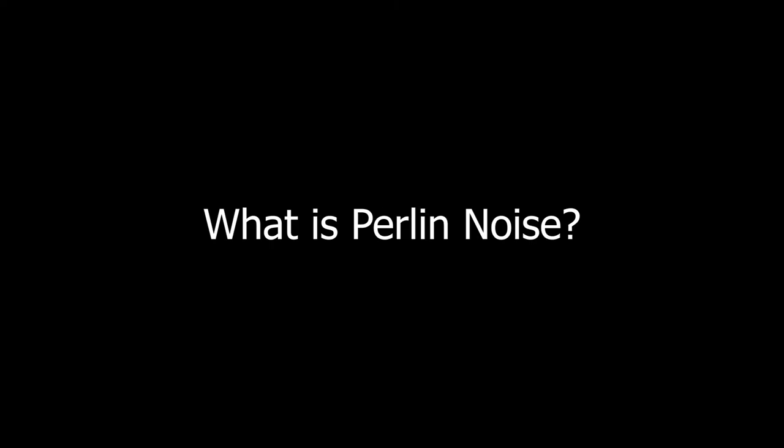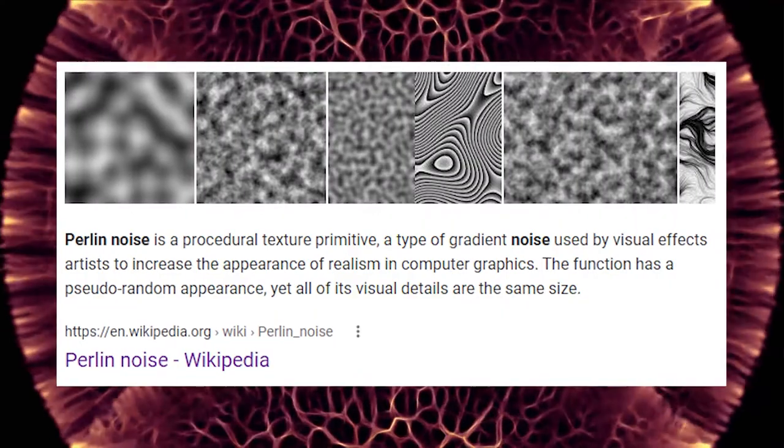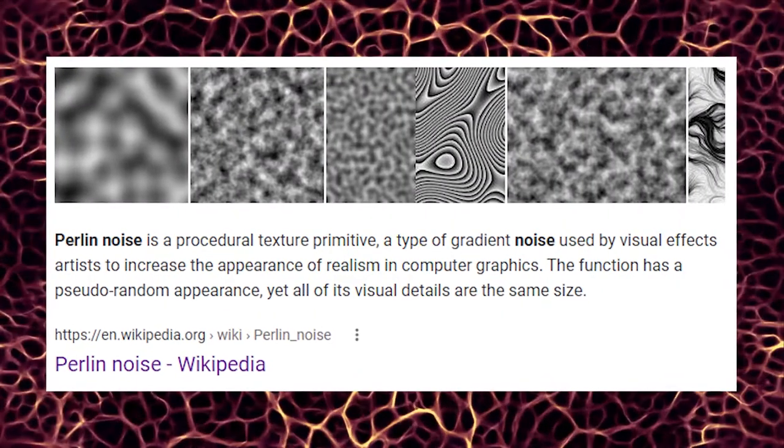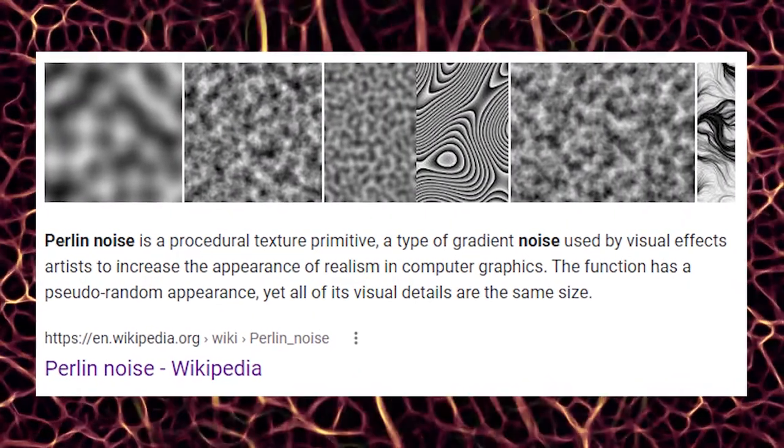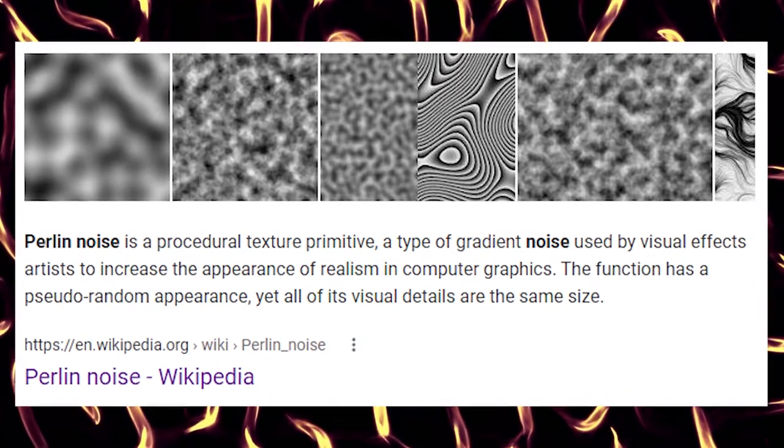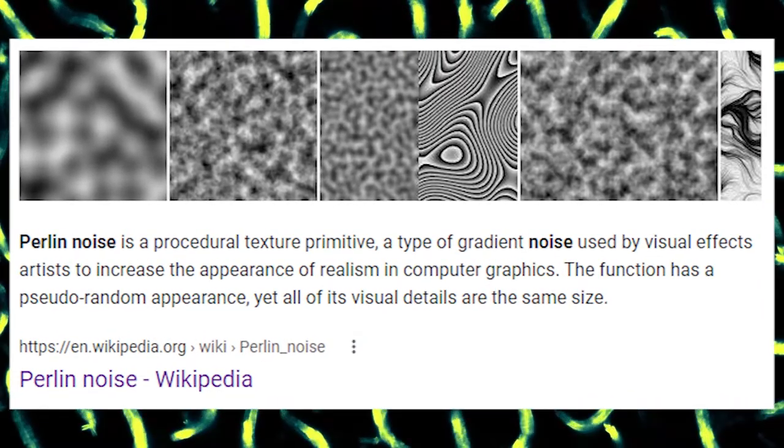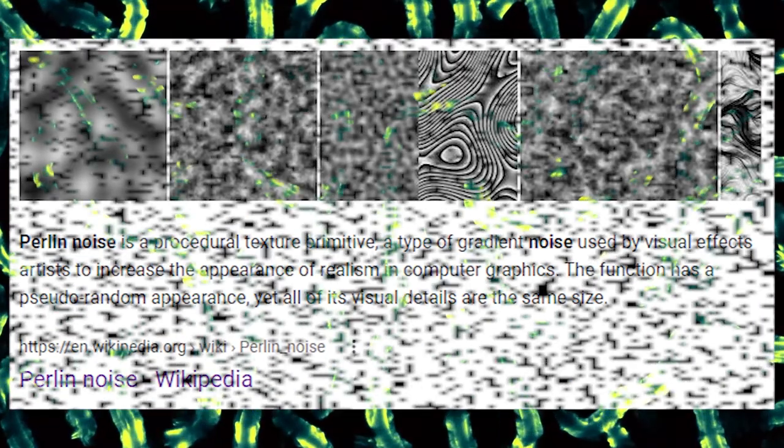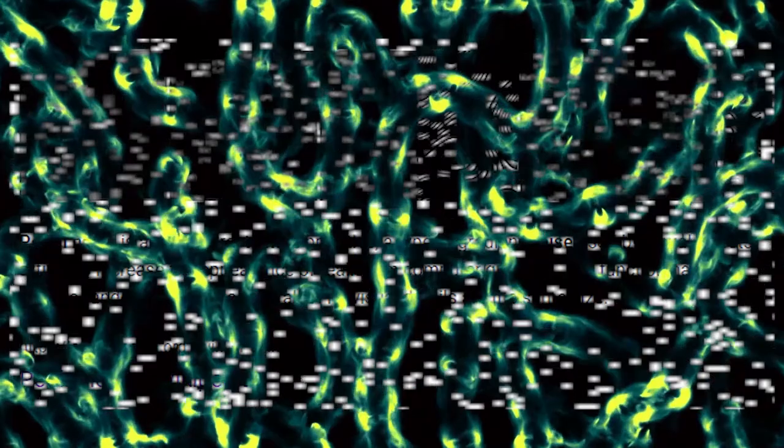First, what is Perlin Noise? A dictionary would tell you that Perlin Noise is a pseudo-random coherent or gradient noise algorithm. So, let's break this down into language normal people speak.